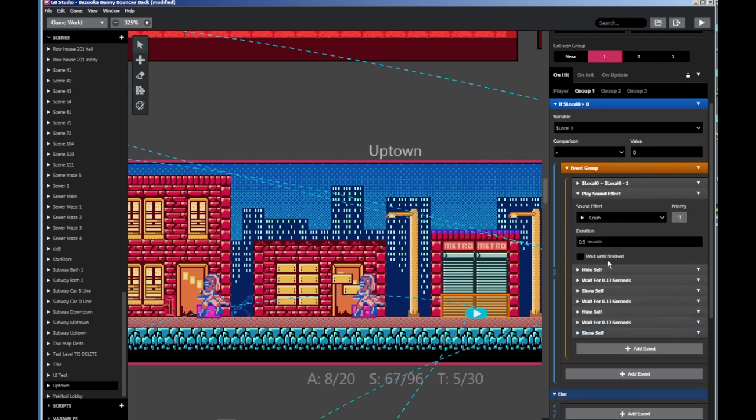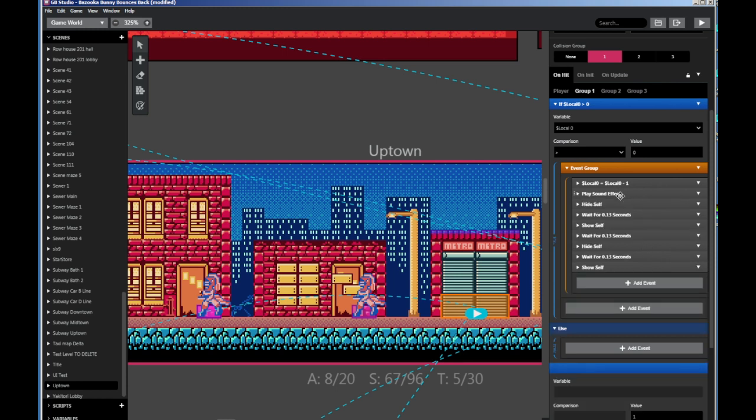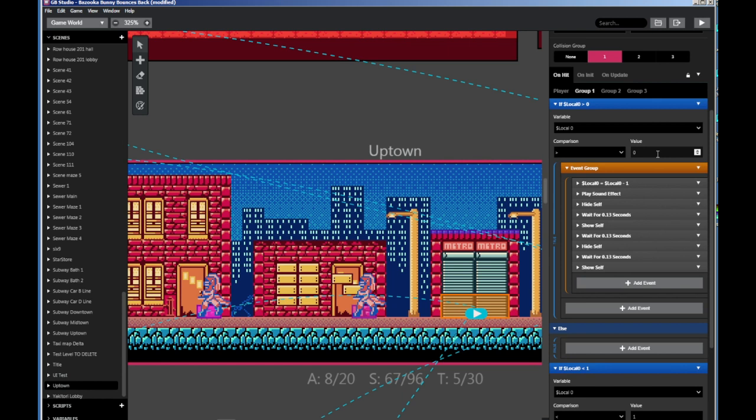Uncheck wait until finished, otherwise it can kind of screw it up a little bit. Hide self, wait for a very short amount of time, show self, wait again, hide self, wait again, and show. And that will control the flashing animation.